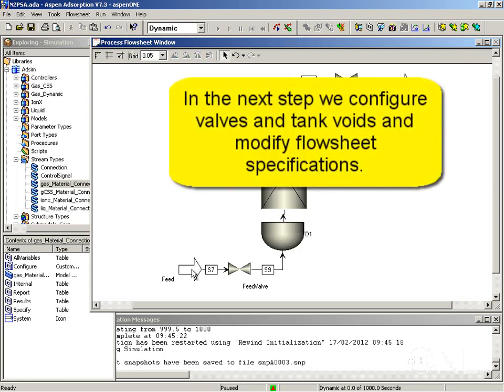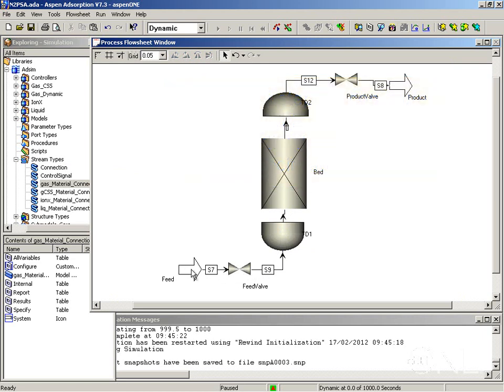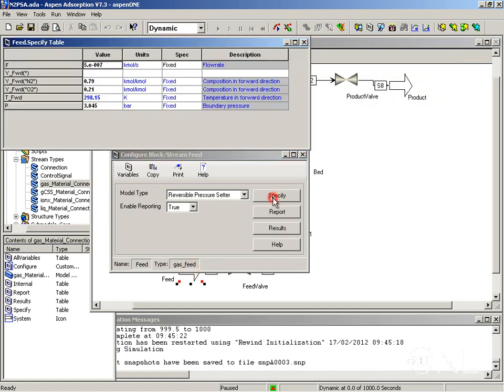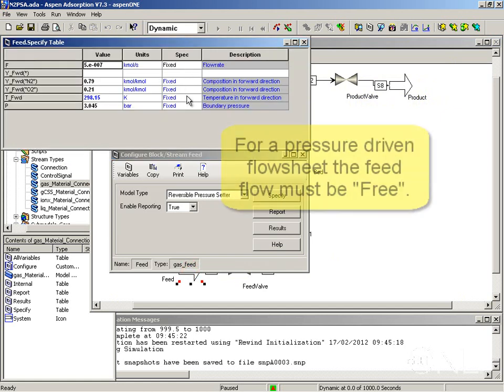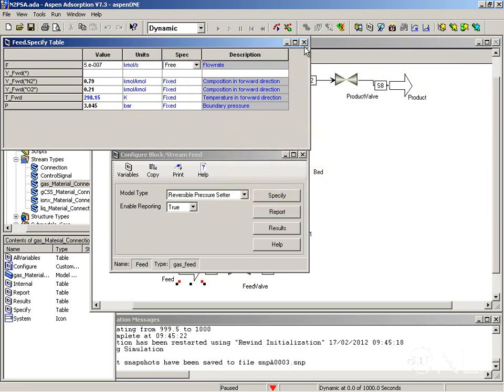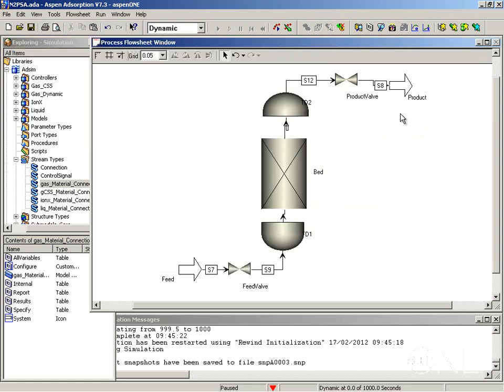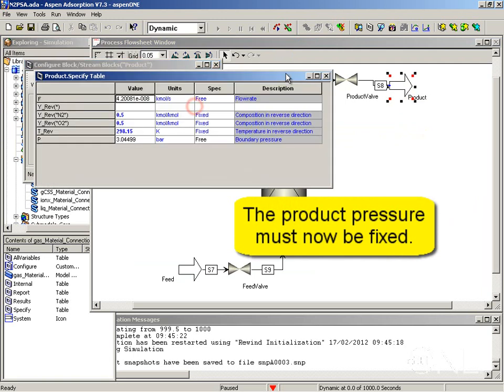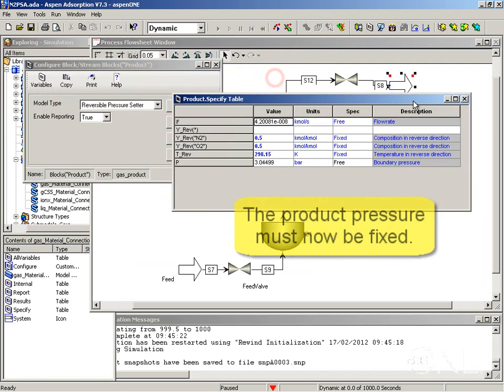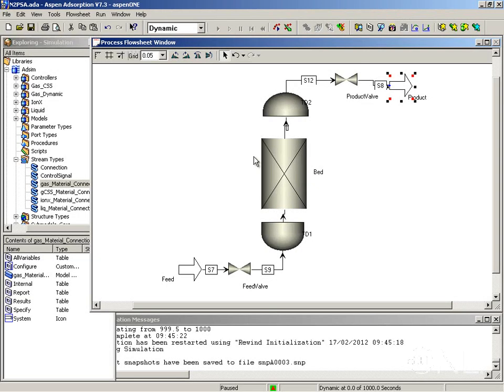Now we need to modify the specifications in the flow sheet and configure the valves and the tank voids. Let's start with the feed. We want a pressure driven flow sheet so we're going to free the feed flow here. And we're going to change the pressure to 3.0447 bar. Now that we've freed the feed flow we are going to fix the product pressure so we can have a pressure driven flow across. So the pressure is going to be fixed and we're going to give it the value of 3.0447.